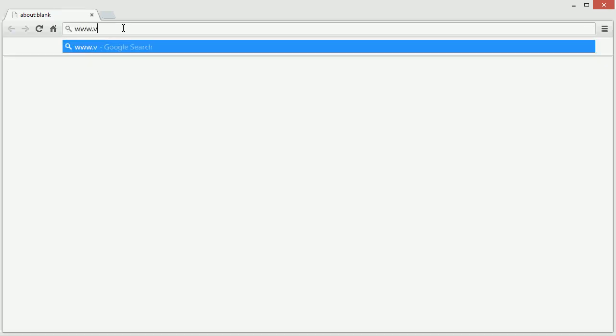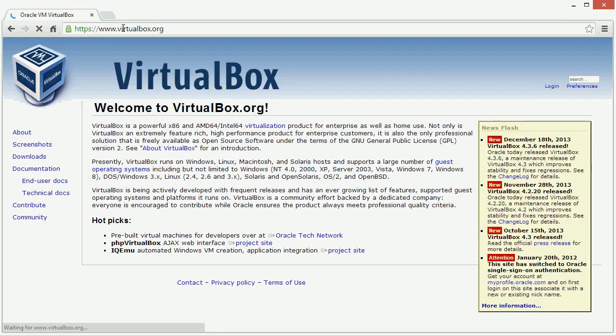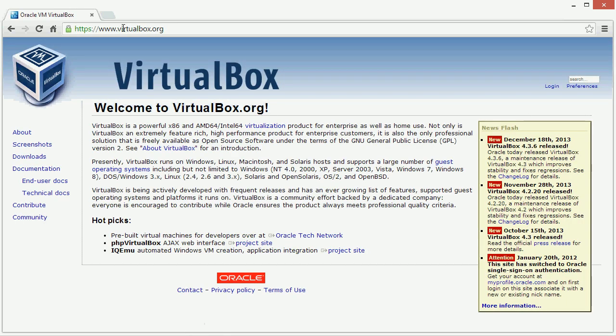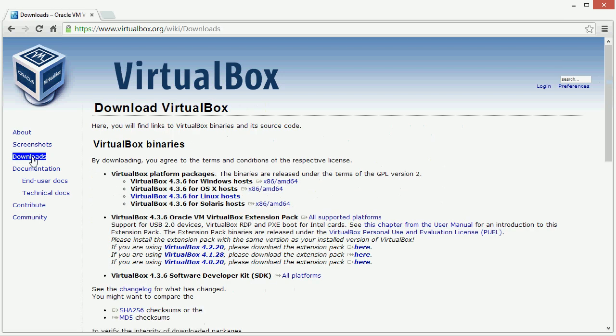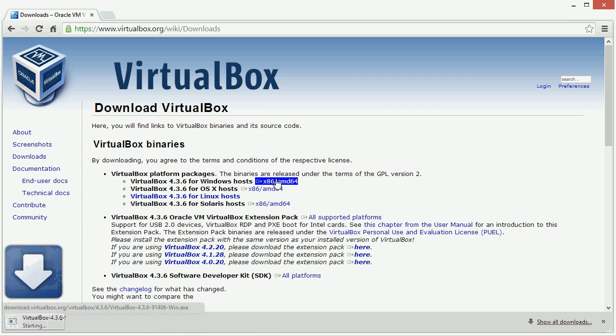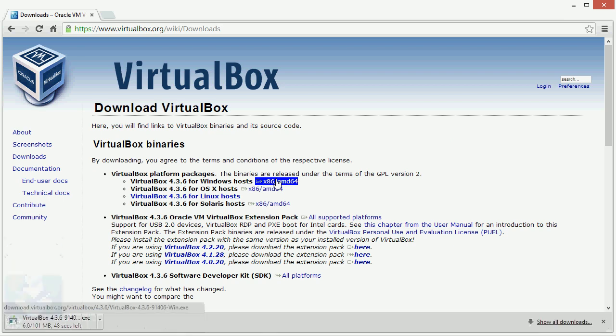Open up a web browser and visit virtualbox.org. Look for the downloads link. Now click on the installation file for your platform. In this case, we're downloading the Windows installation file.